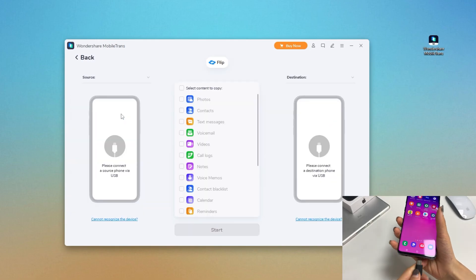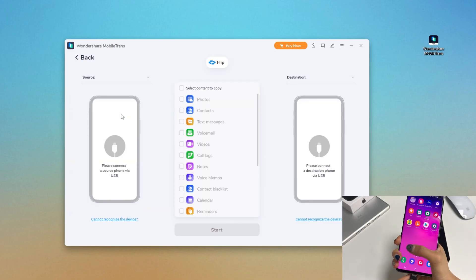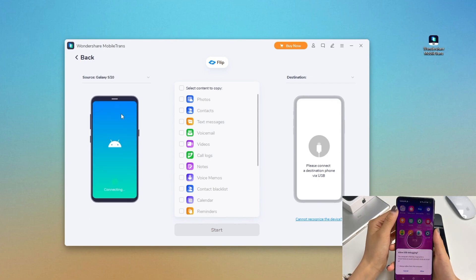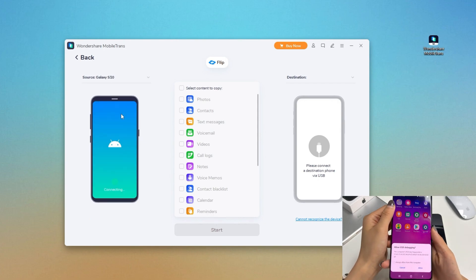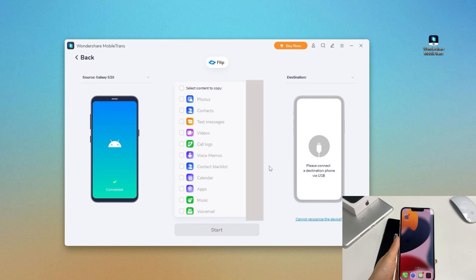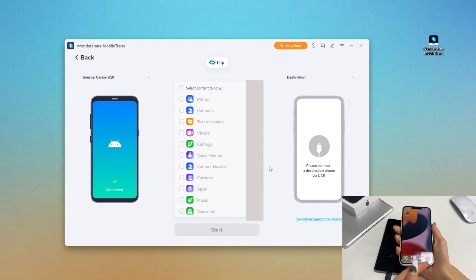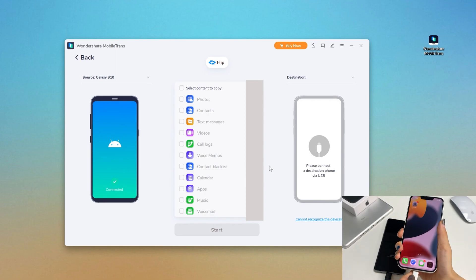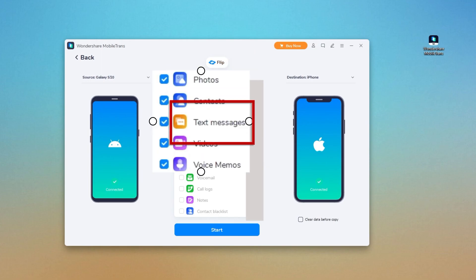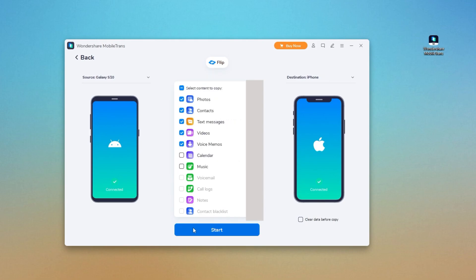Step 2: Connect the source and target devices correctly. If prompted, allow it to turn on USB debugging and let it scan the files on the source Android. Step 3: Tick the Messages box from the list. You can also choose other files you want.